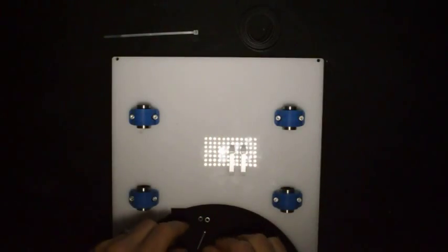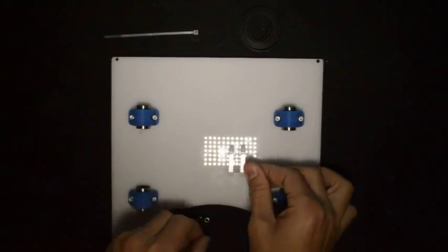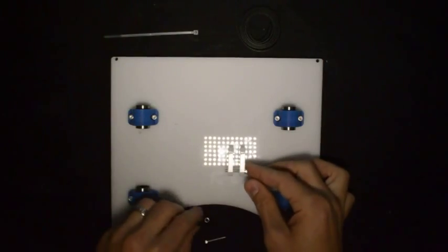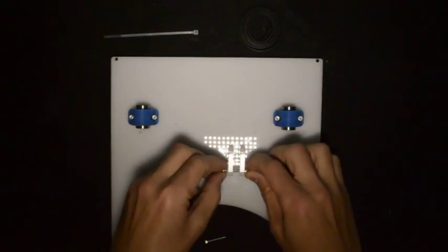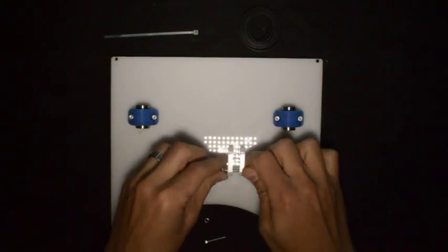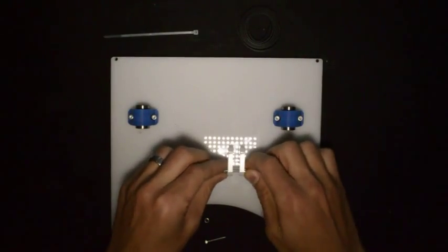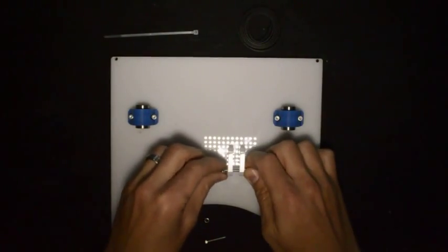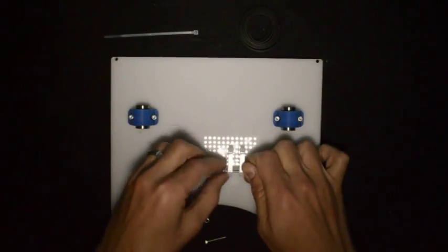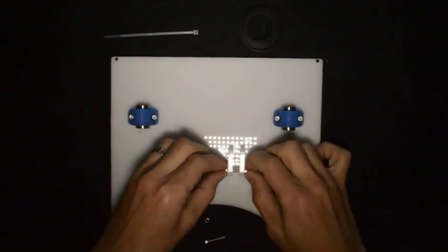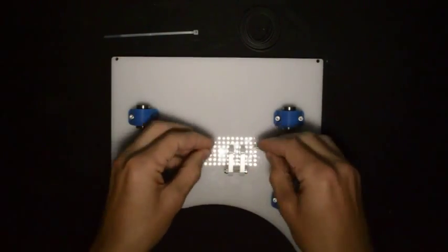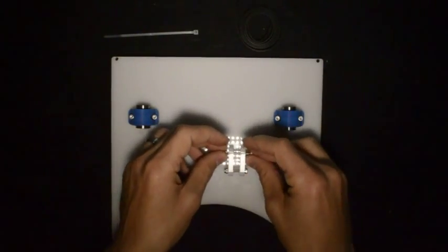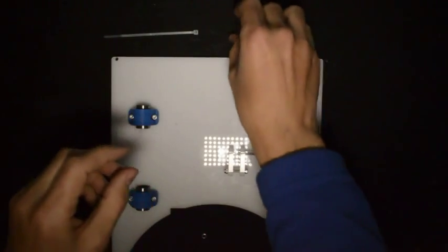So what we will do is we will put one of the screws in there. For the other one, we first need to put the belt in.